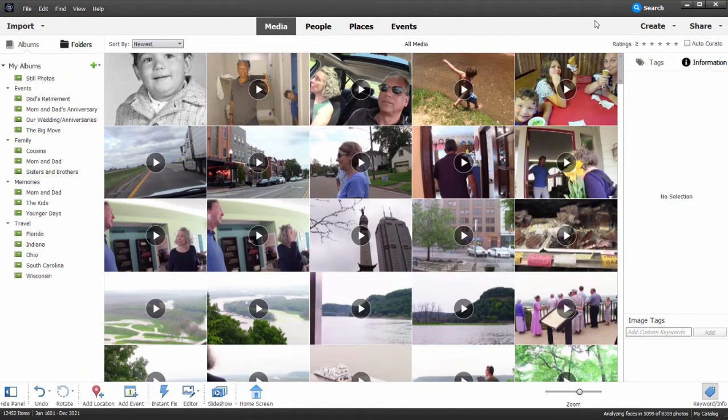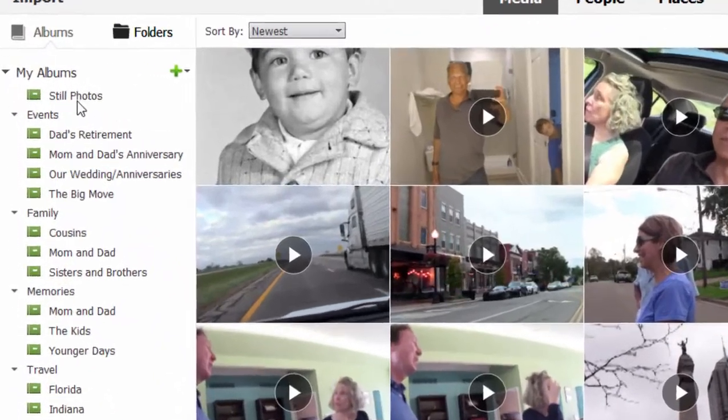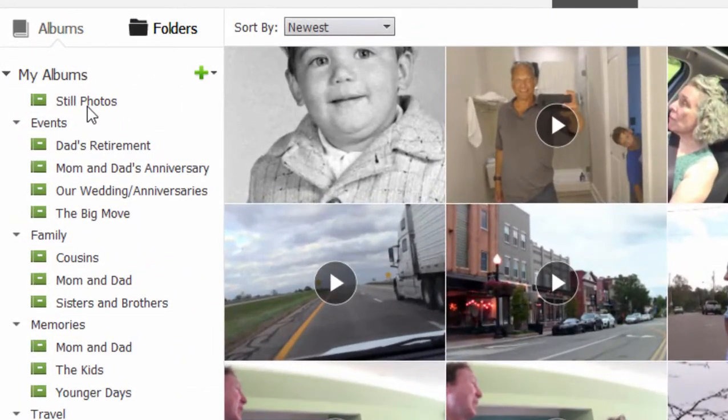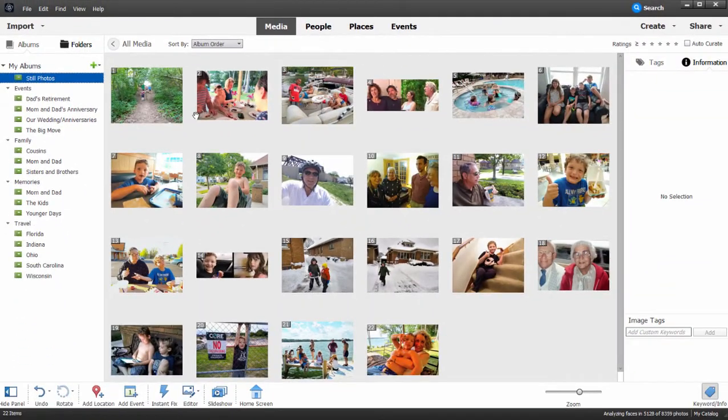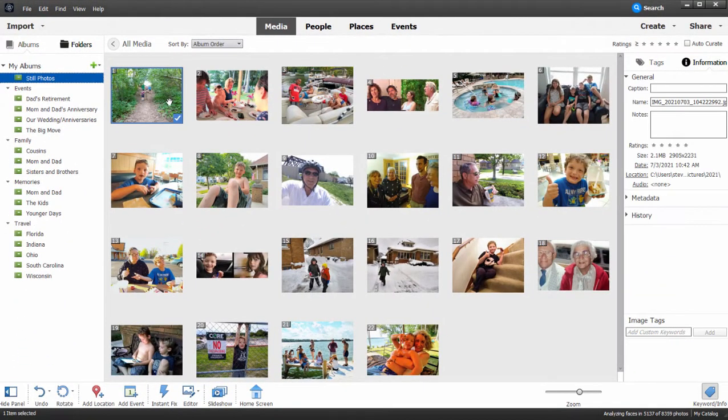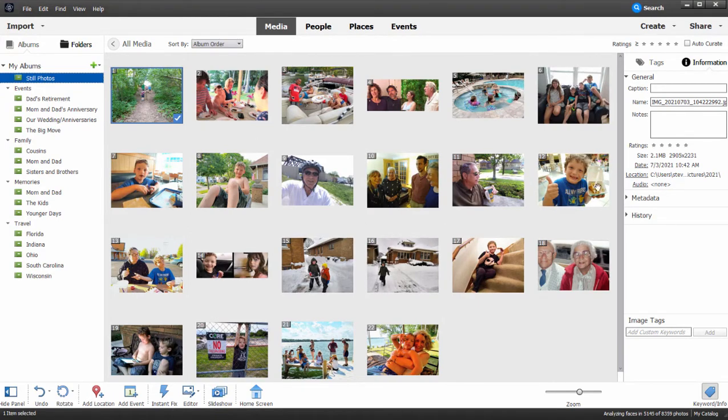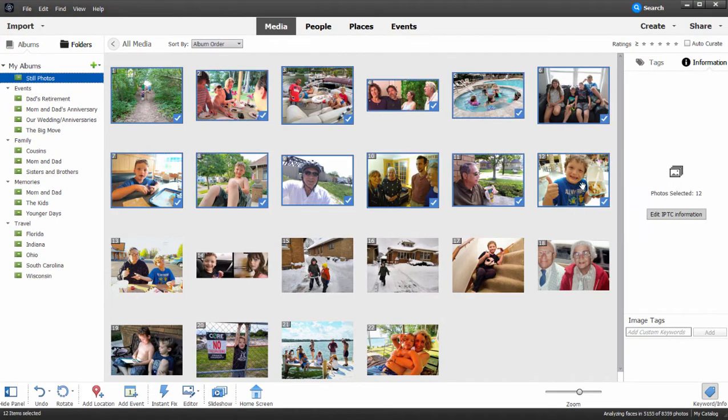Now you can use video files or still photos in your slideshow, but to simplify things I'm just going to select my Still Photos album here on the left and just grab a handful of still photos by holding down the Shift key and grabbing the first and the last in a sequence.